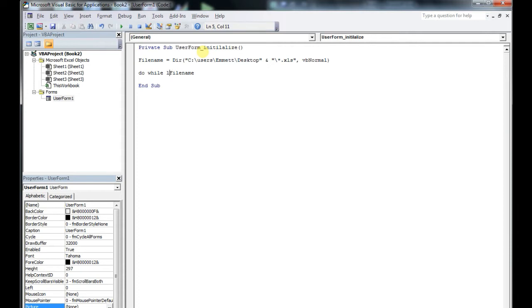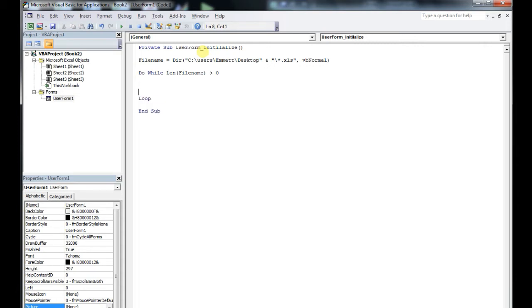So real simple loop: Do While the Len — which counts the specific number of characters in the string — is greater than zero. And then loop.